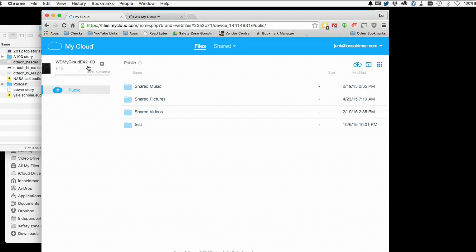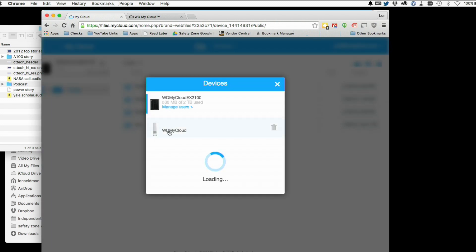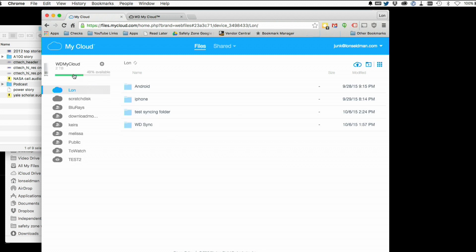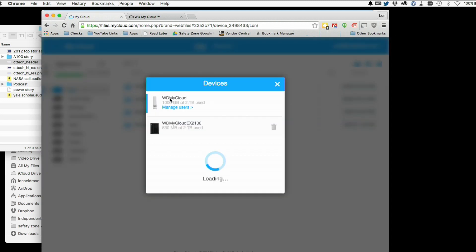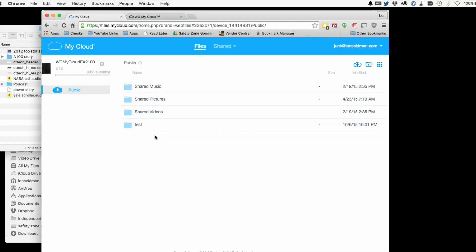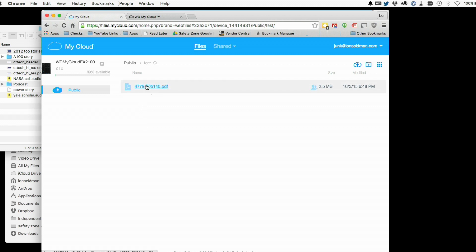You can see we've got the EX2100 selected here, and I can also click on this icon and select my single drive My Cloud if I wish. It's very easy to switch between My Cloud devices on your networks — these could be anywhere. You could have one drive at home and one at the office, and as long as both are tied to your WD account you can access them from the same interface right in your web browser.